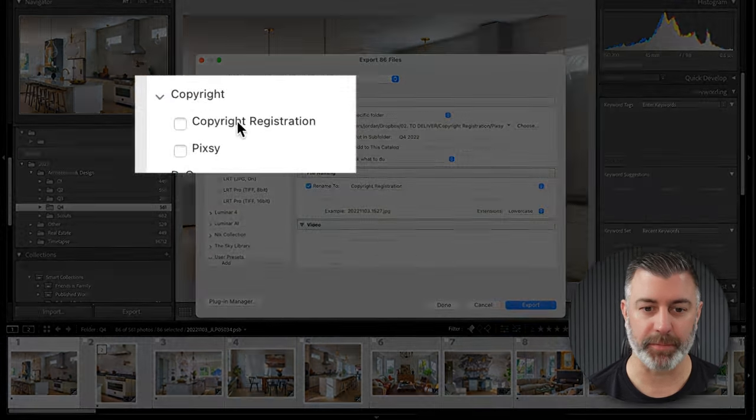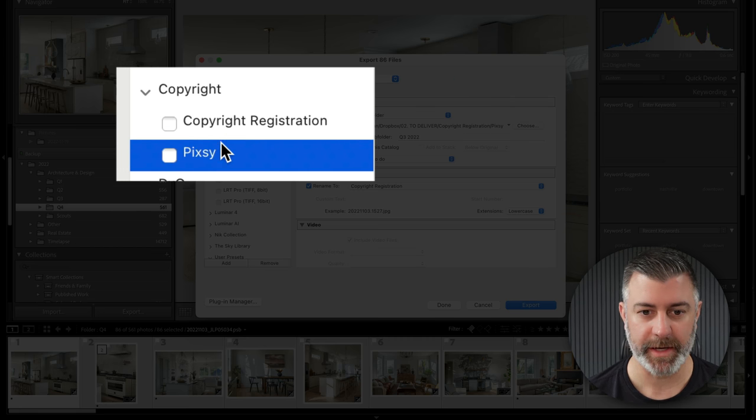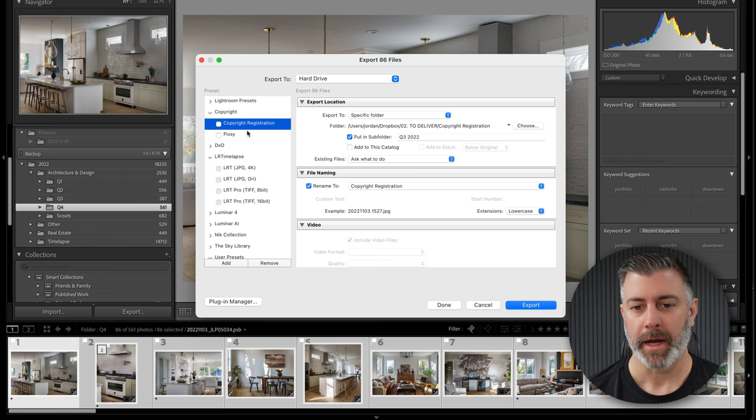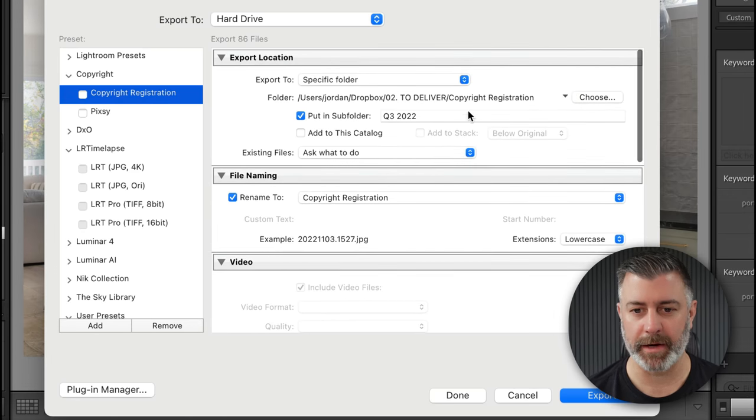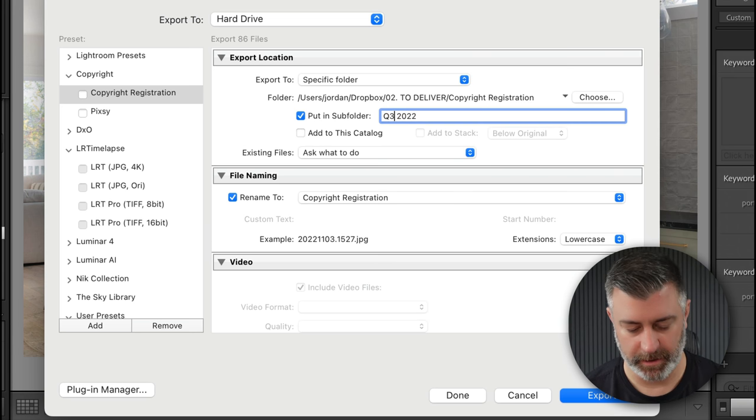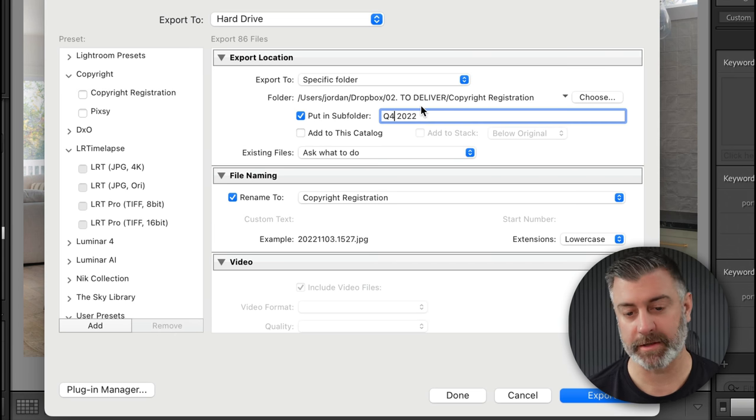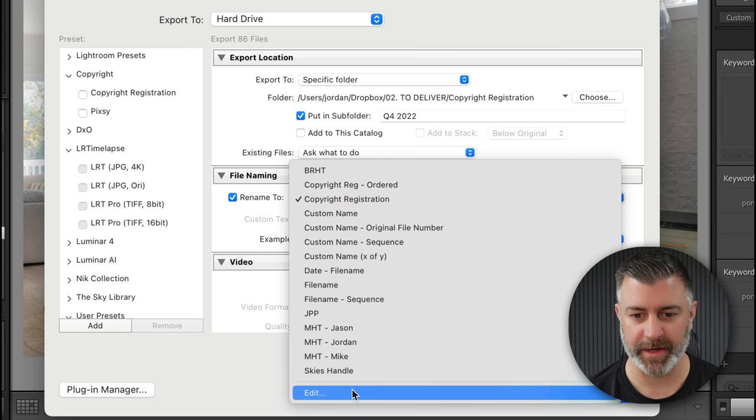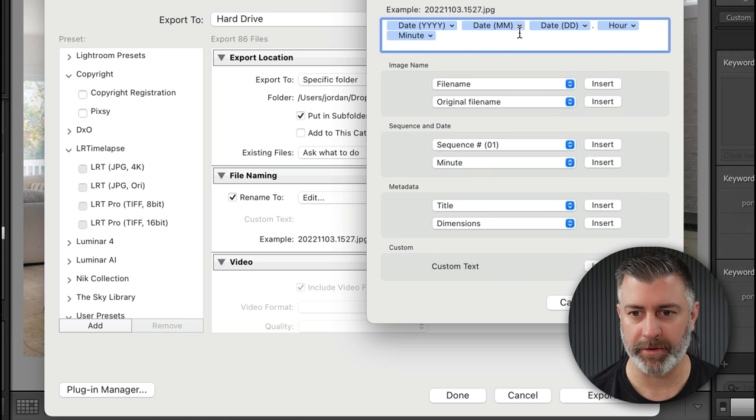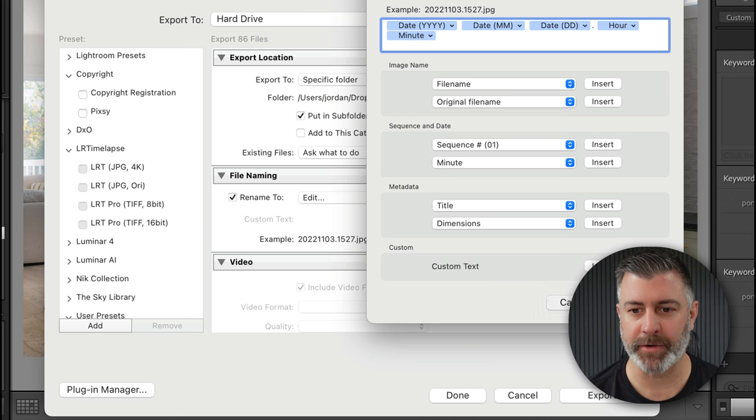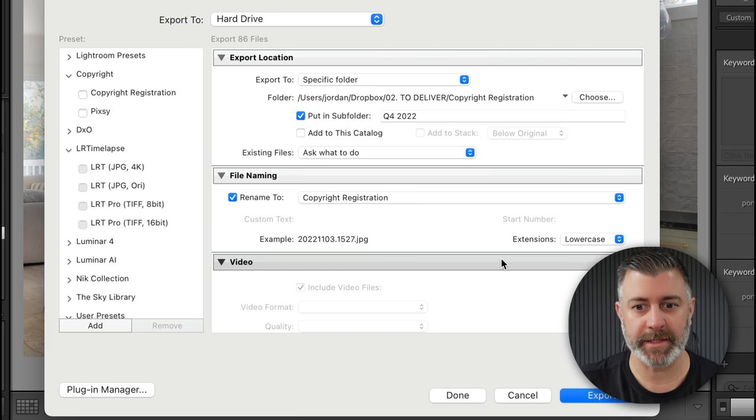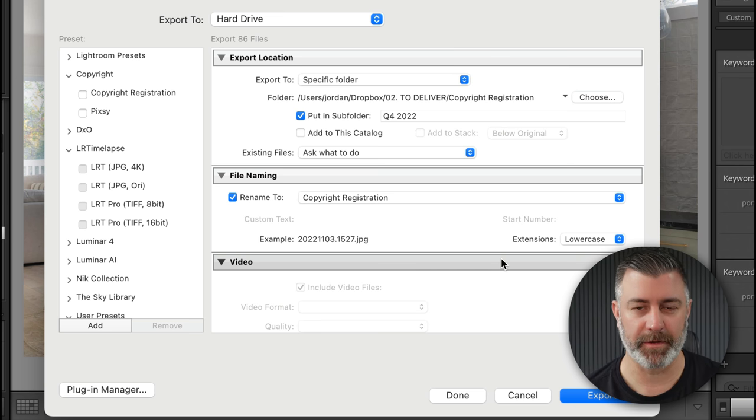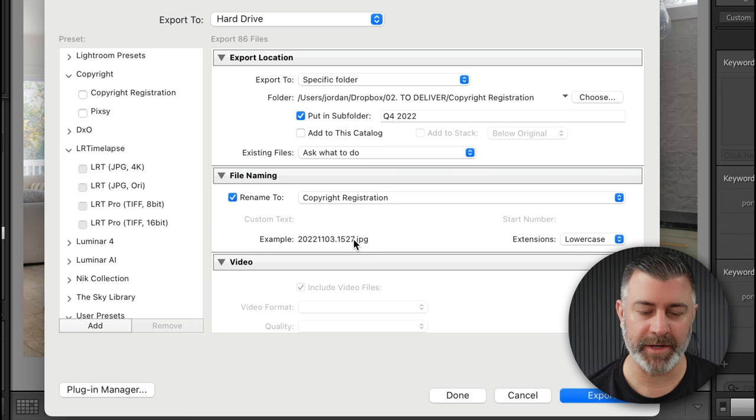Now I have two presets made, one for copyright registration and one for Pixie. Pixie we'll talk about later as a bonus tip. Copyright registration, I pretty much have all of my things set up here. All I have to do really here is change the naming convention to quarter four versus quarter three, cause that was the last time I used it. My naming convention for the actual files, I have a custom thing set up and here's what it looks like. It's date, the year, month, date, day, and hour and minute. And the reason I do hour and minute is because it kind of puts all of the photos in order, which is very nice. And it's very easy to find these. I'll also show you later on where this naming convention really comes in handy, especially when it comes to Pixie. So all of the photos that I export have this naming convention.